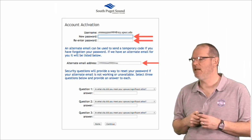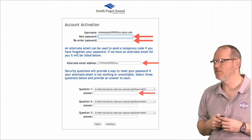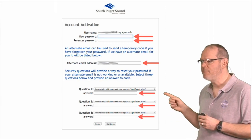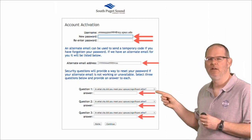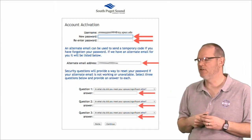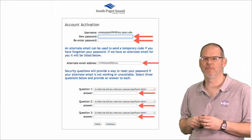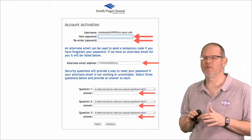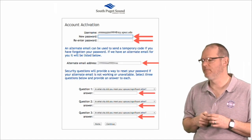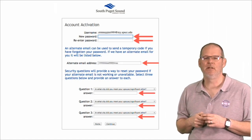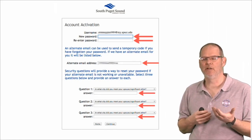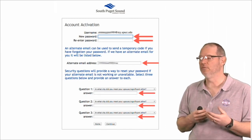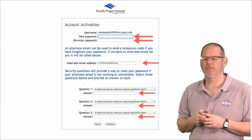And then you have to answer three questions. You can choose using the drop-down box here what the question is, and then put in your answer. It helps if you make your answers very simple so you can remember them. And that's to check that you are really you when you reset your password.